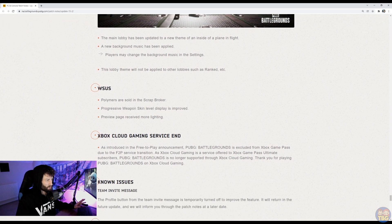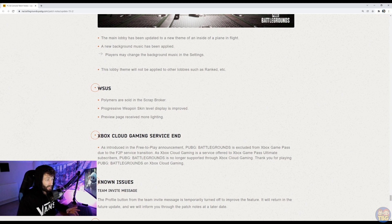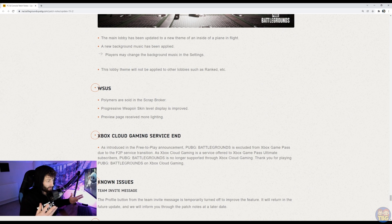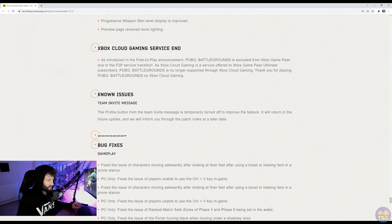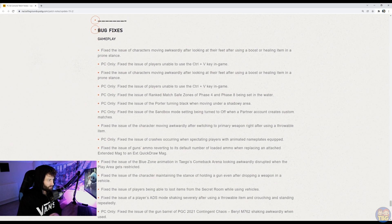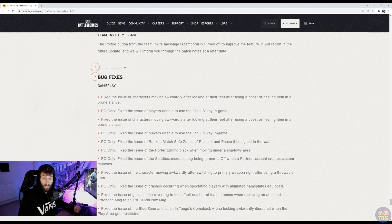Also goes on to list a few little bits about polymers and all that progressive weapon scam kind of stuff. And then it says Xbox cloud gaming service end. That is ending. Xbox cloud gaming is coming to an end. That was part of game pass. Apparently I never used it, but is something that is going to be ending. And then there's some bug fixes, which I won't go through, but you can read if you want to.